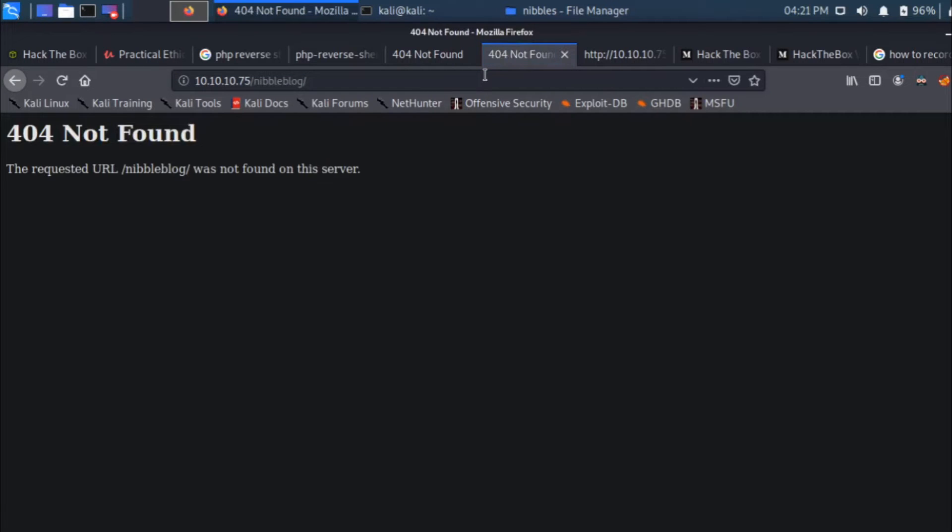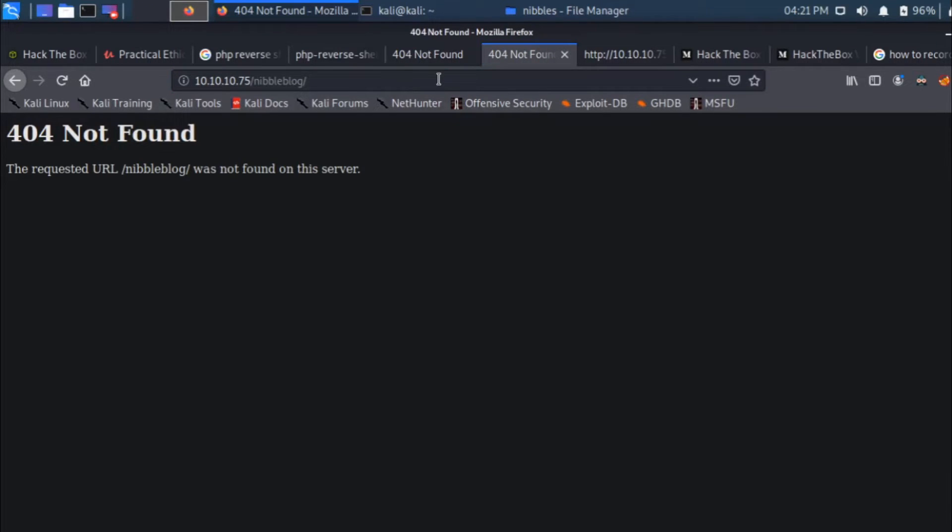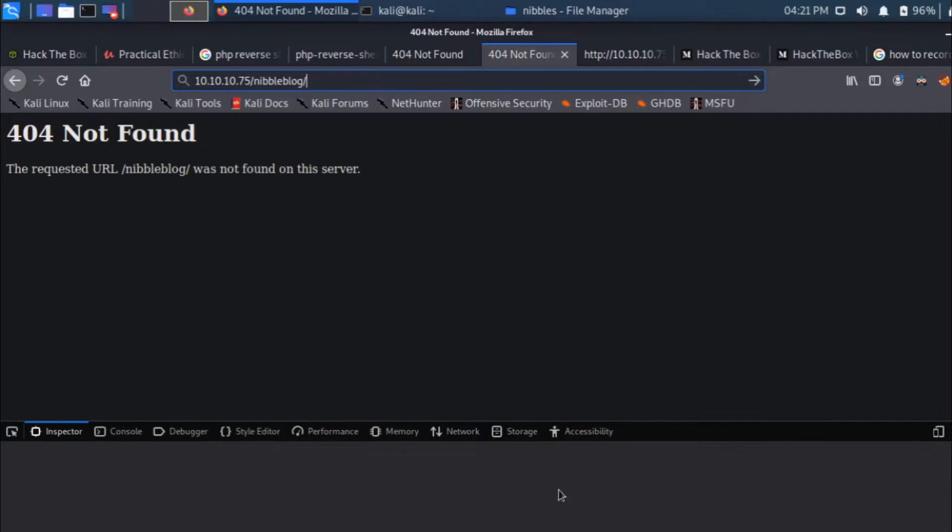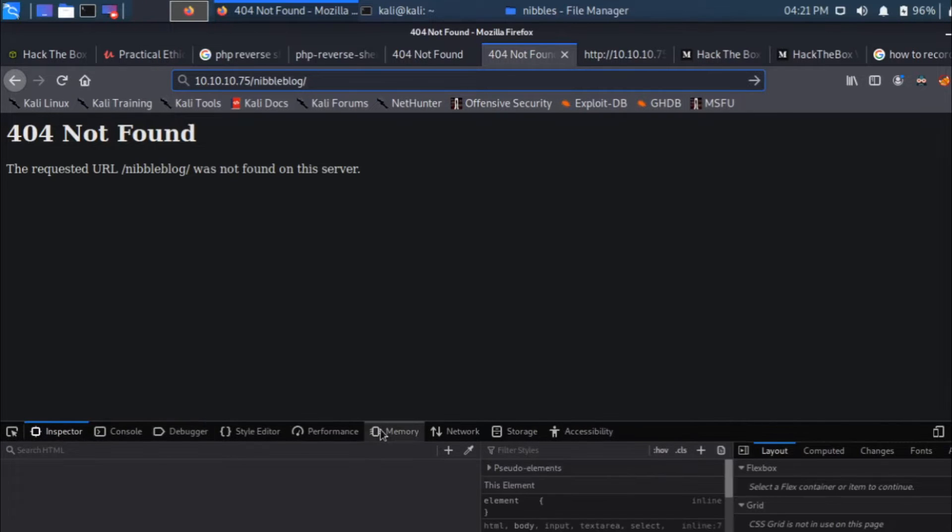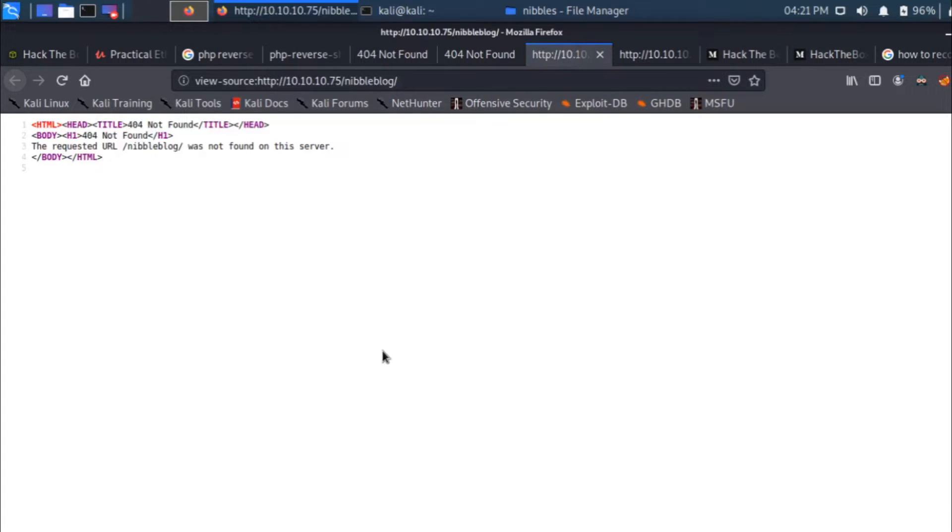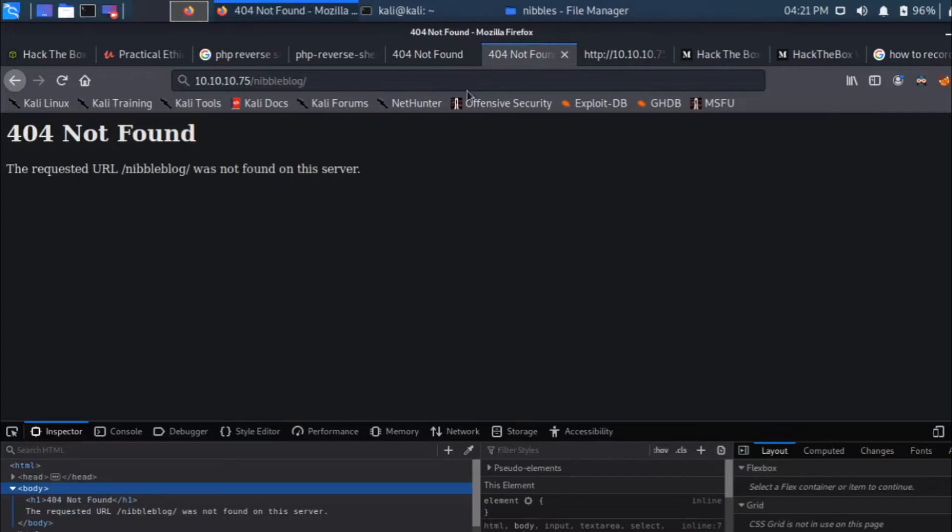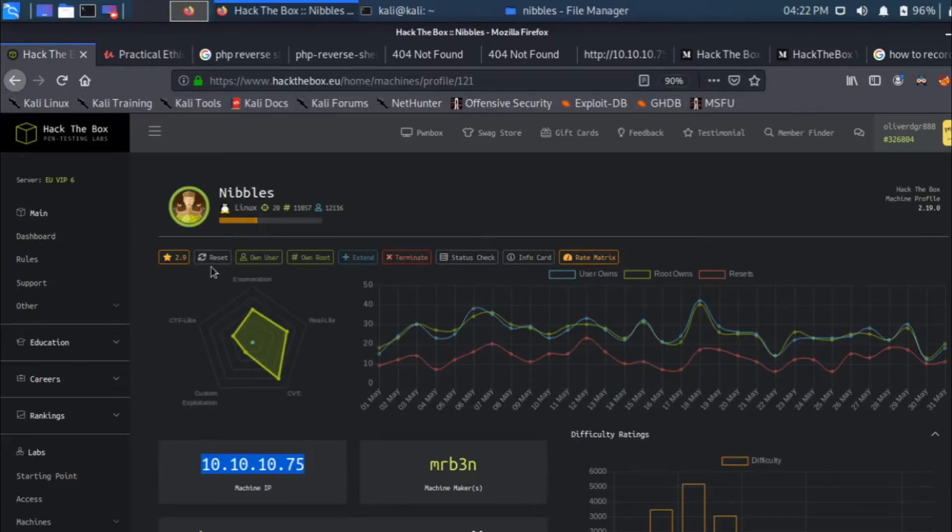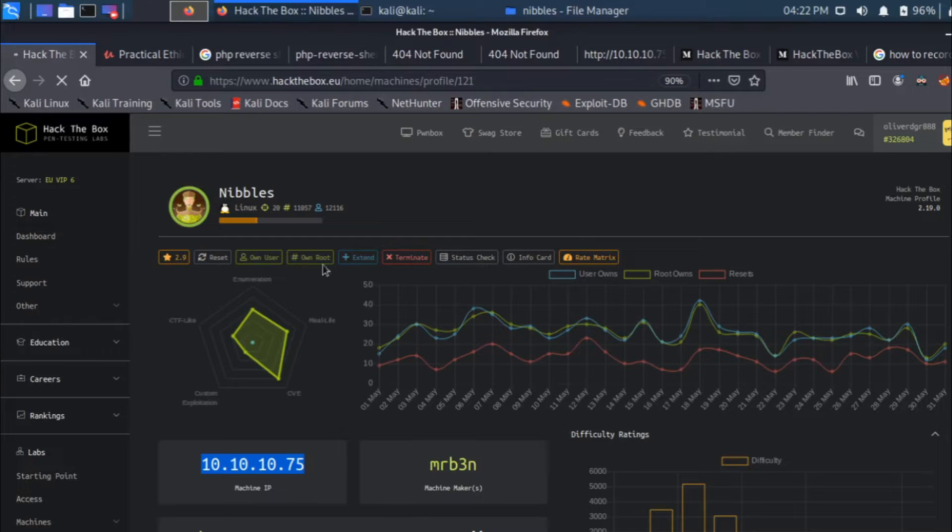I'll open up the nibble blog directory. It says nibble blog was not found on this server. There could be a possibility that the machine is down or I'm not accessing the machine. Let me check the access tokens.